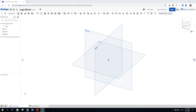Welcome back to our Onshape tutorial series. In this video, we're going to take a look at making a Lego block. In making a Lego block, we're going to be using several tools that we've previously explored, along with a couple of new tools, such as our dimension tools, the fillet tool, and we're also going to take a look at a little bit of subtractive modeling.